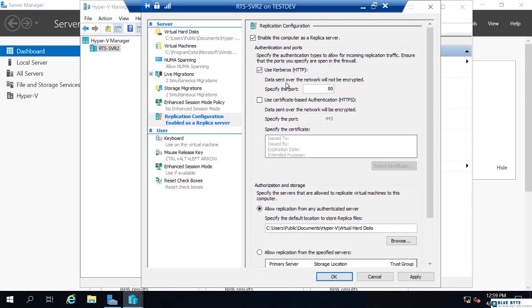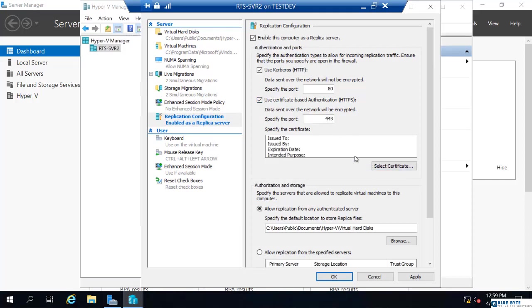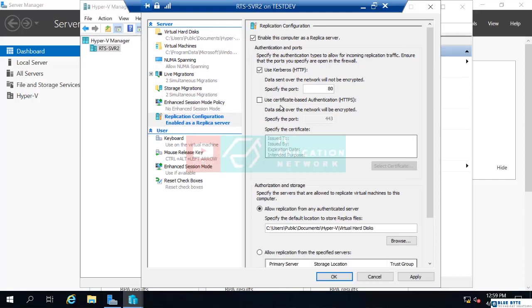Now, it says data sent over this network will not be encrypted. The connection itself is not encrypted, but Kerberos authentication is encrypted. So, it's not as if your credentials or anything like that would be clear text. You could use certificates, but this would require that you have a certificate that's been issued to you already. This would be required if you were in a separate Active Directory forest. You'd have to use certificate based, but all of our machines are in the same domain. So, we're going to use Kerberos.